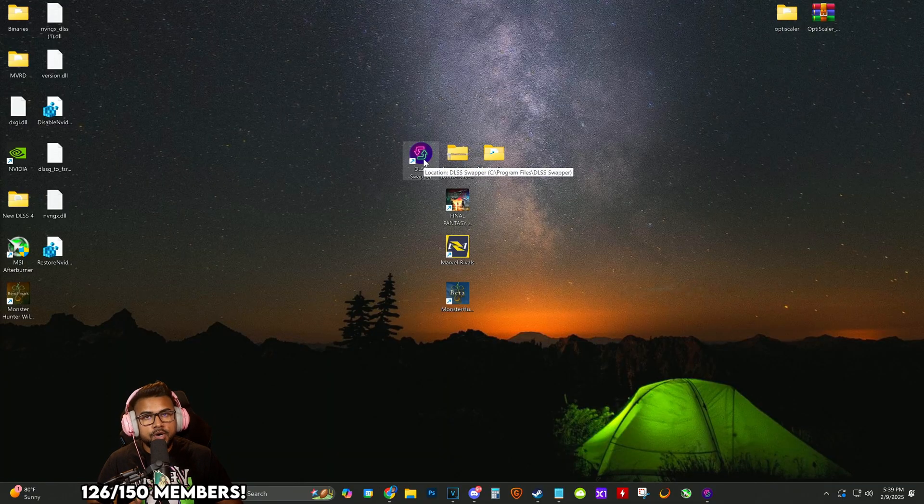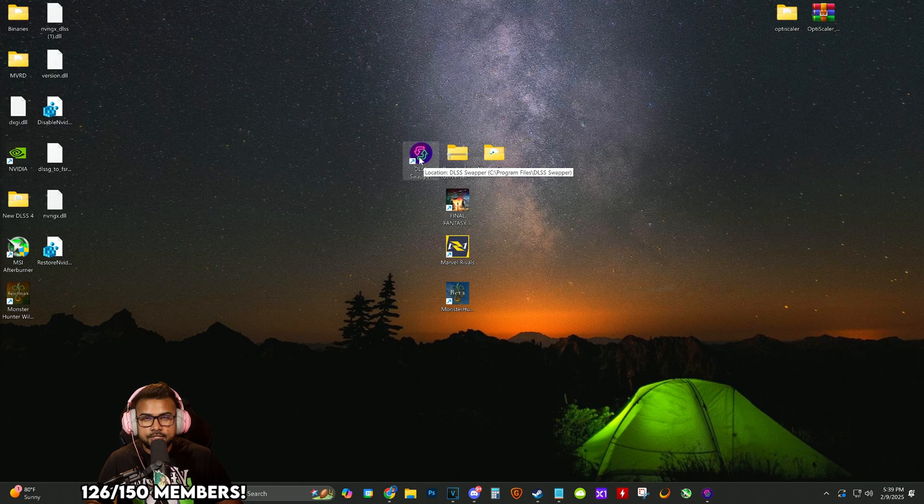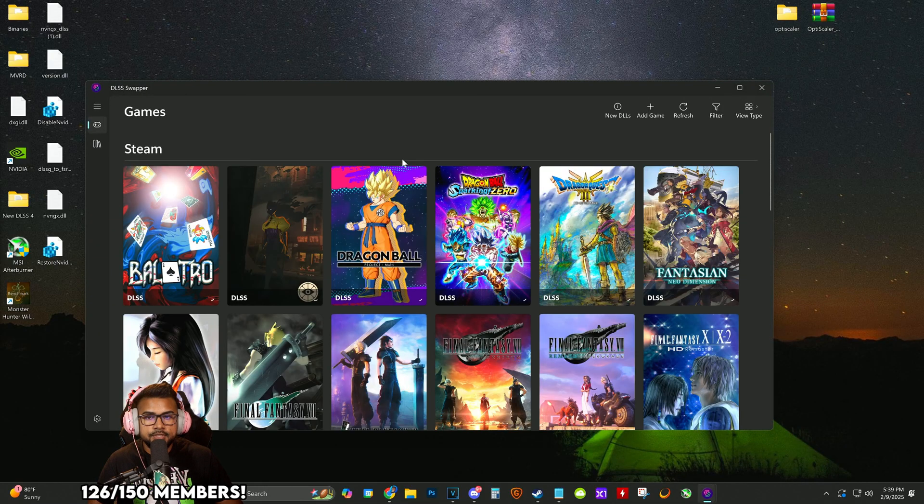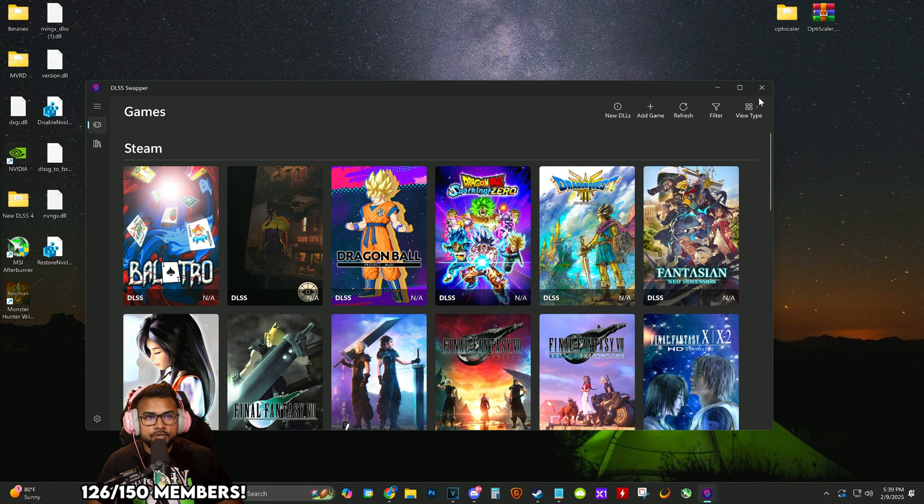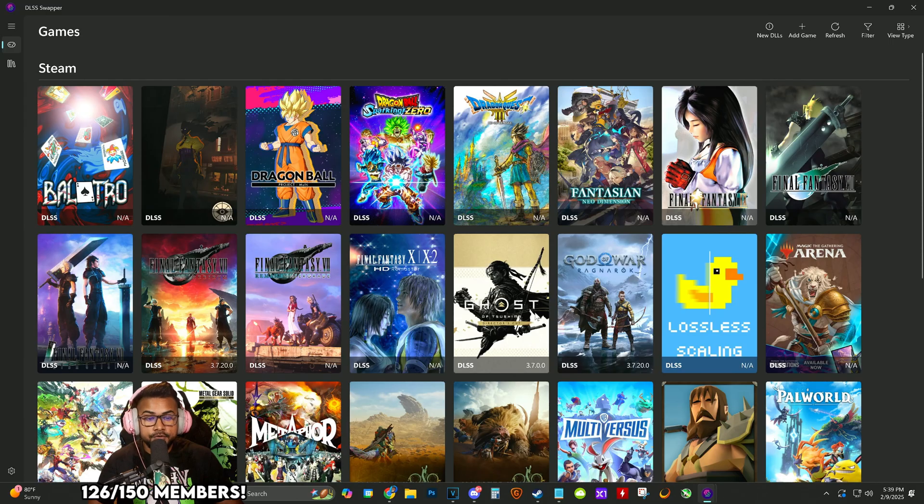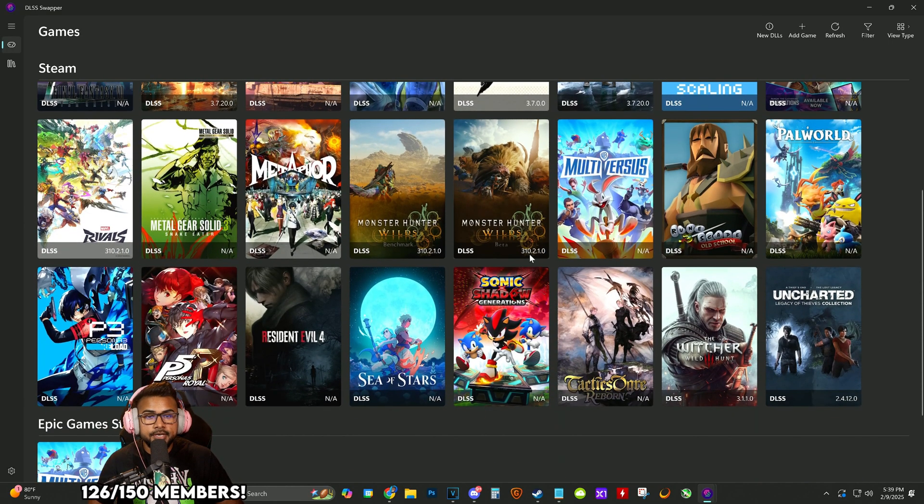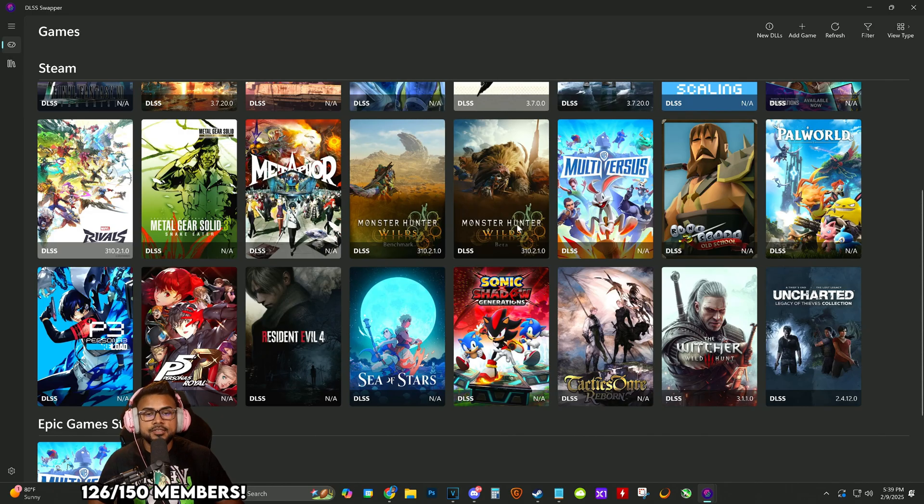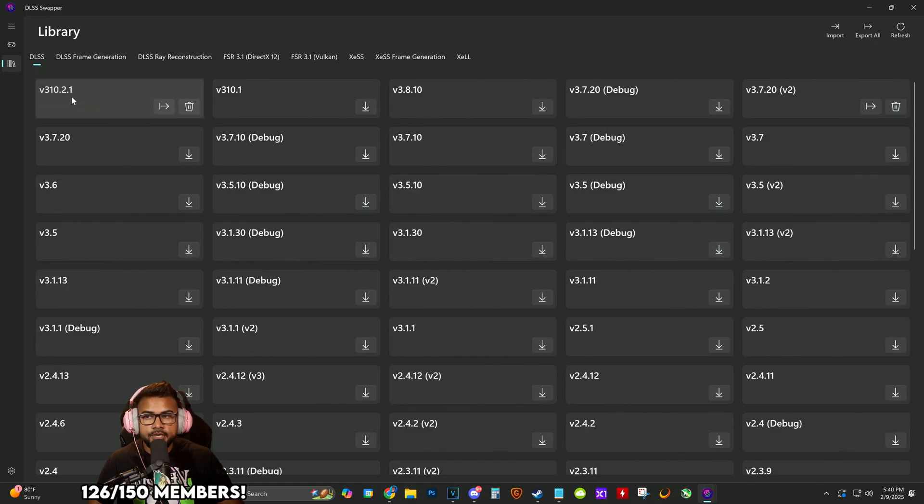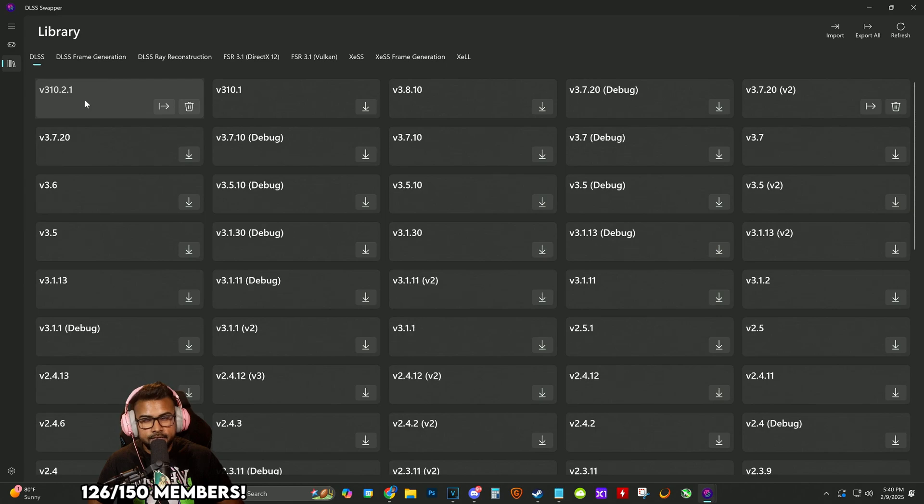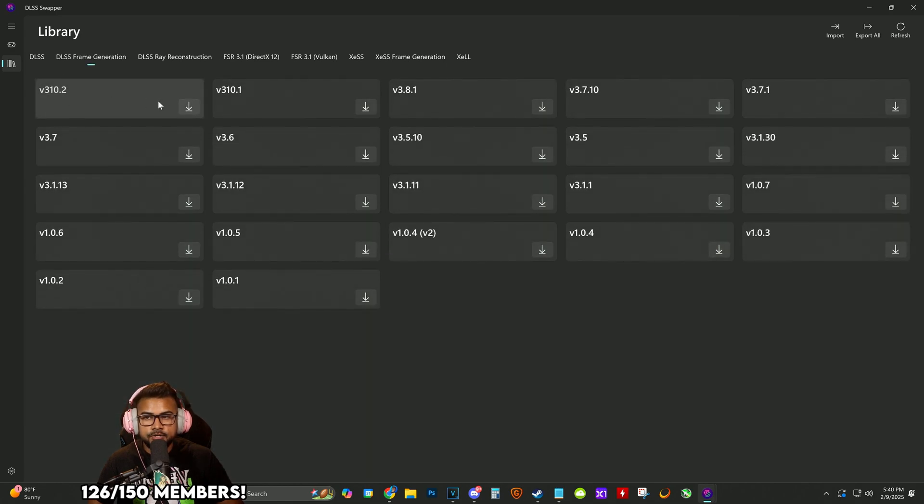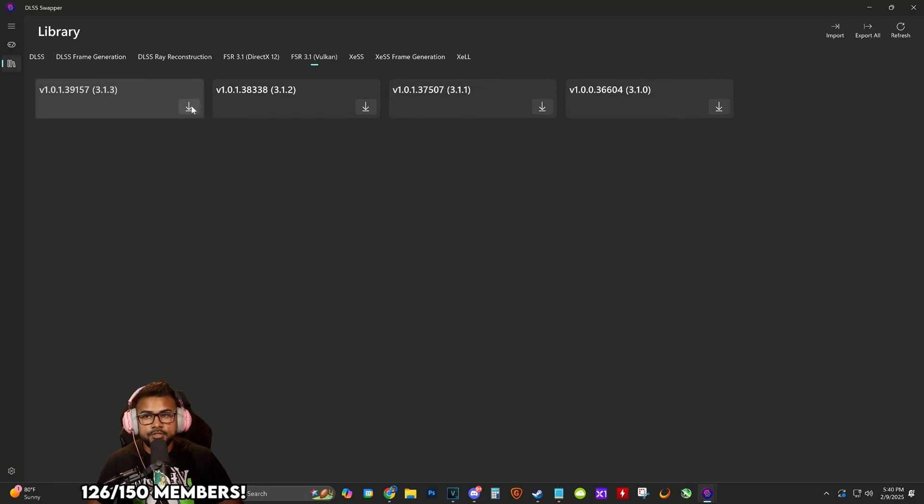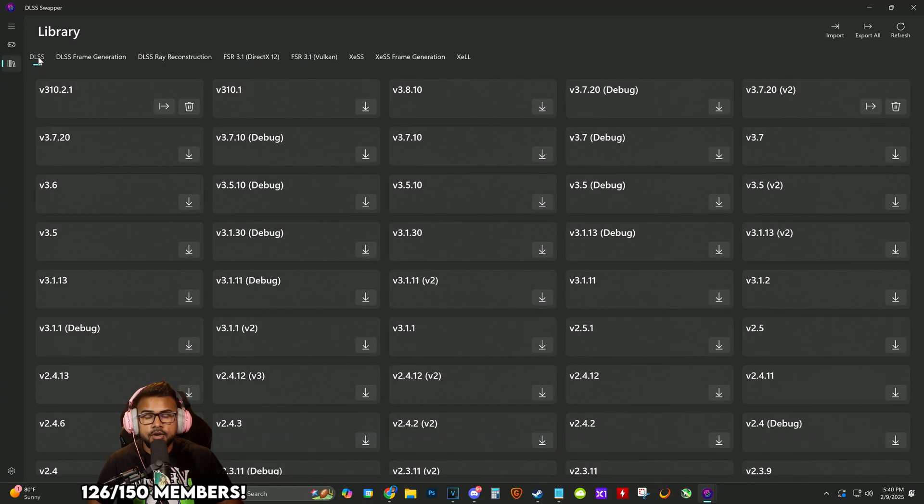Now that we have DLSS swapper installed, run the EXE and install it on your C drive. Open it up and you'll see a catalog of all your games it can detect. Monster Hunter Wilds has the latest DLSS embedded, but I'll show you how to get it. Download the latest DLSS 4, then go to frame gen and download the first one. Just to be safe, download the latest FSR 3.1 and the Vulkan version as well.